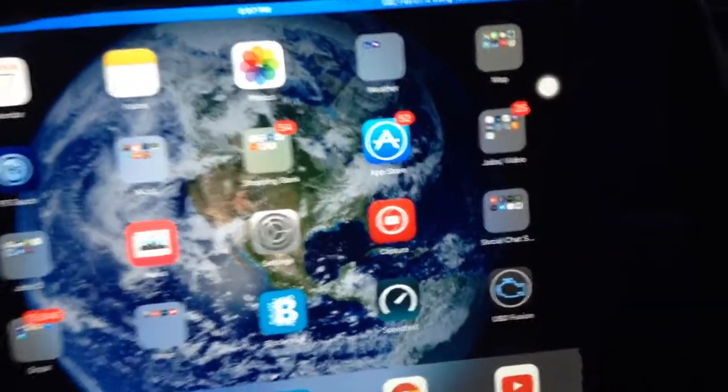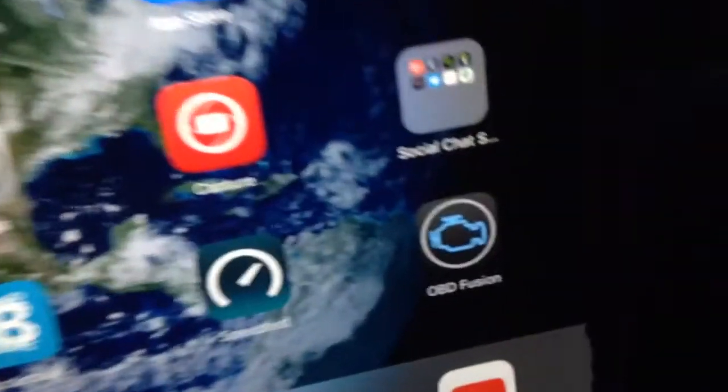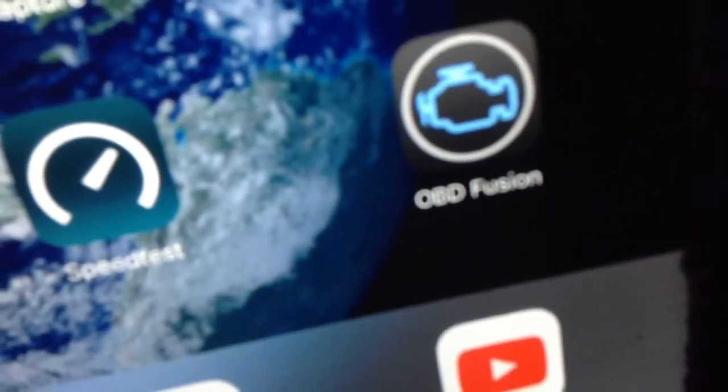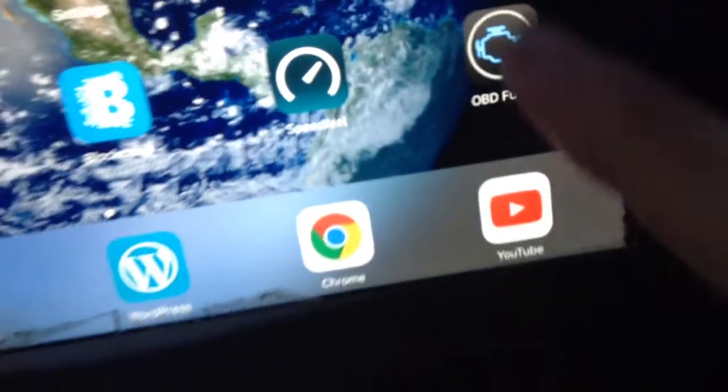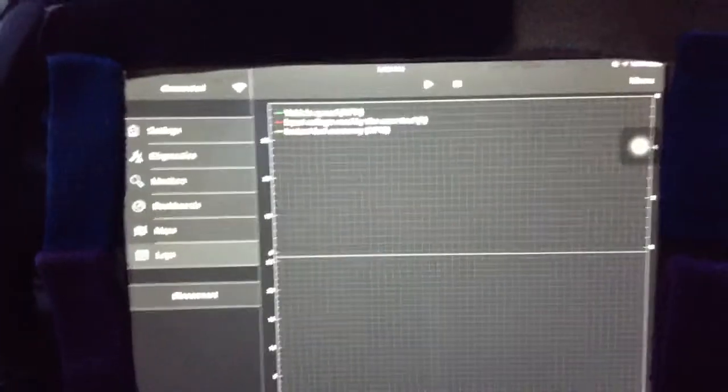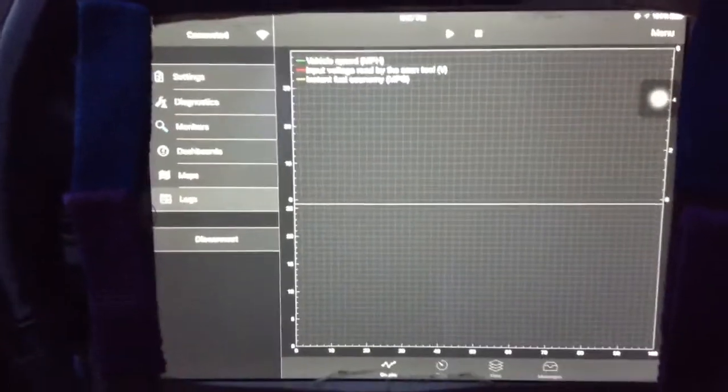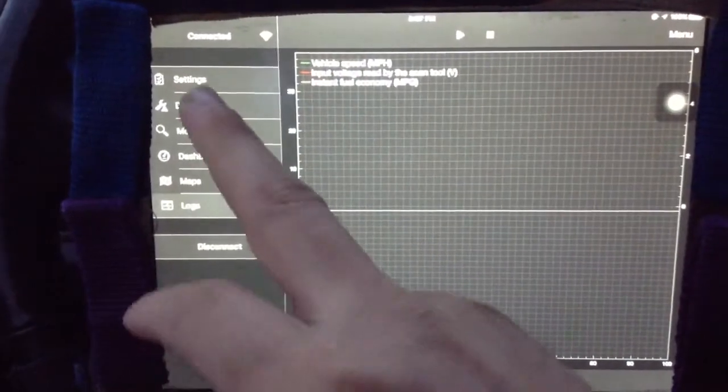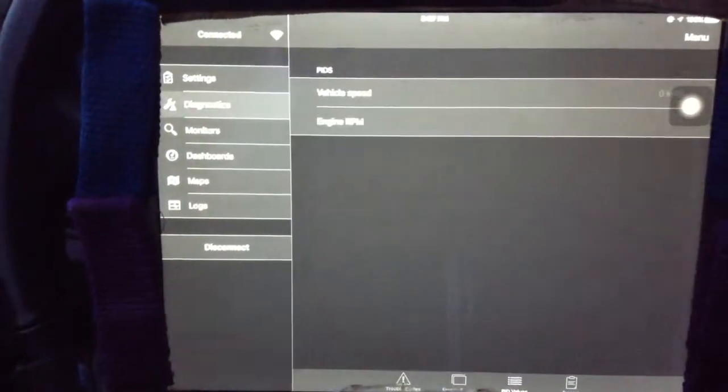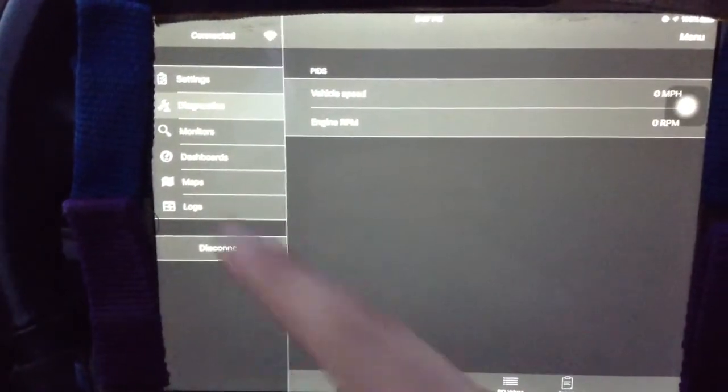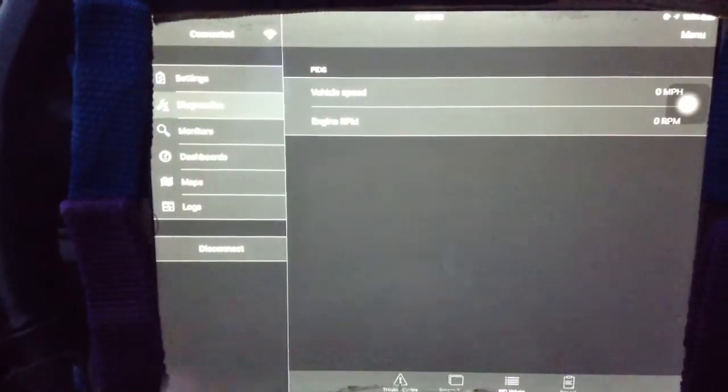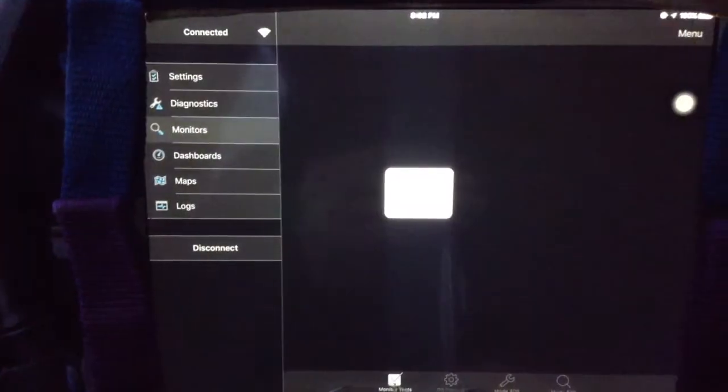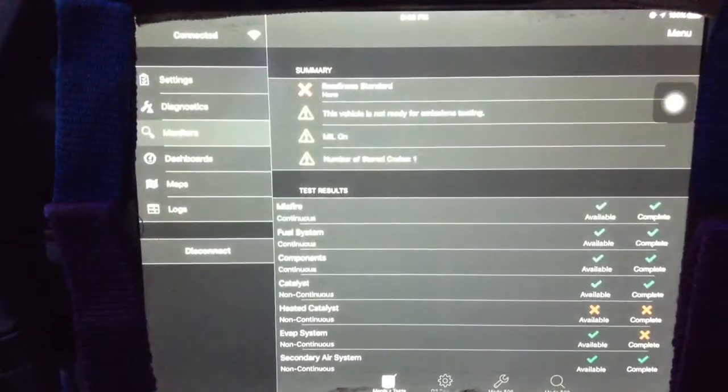Okay, so I just connected to my OBD Fusion because I have a check engine light that came on and I want to check out the problem.